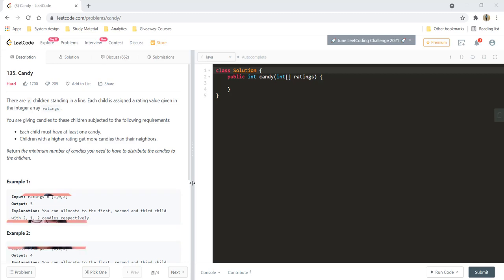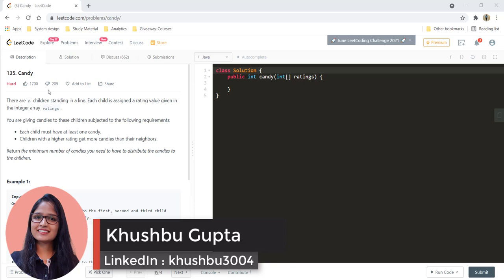Hi guys, my name is Khushbu and welcome to Algorithms Made Easy. In this video, we will see the question: Candy.